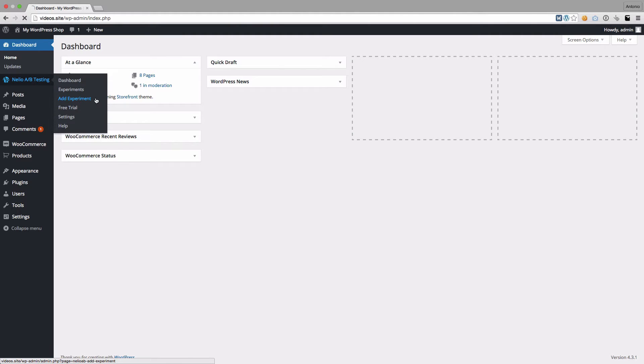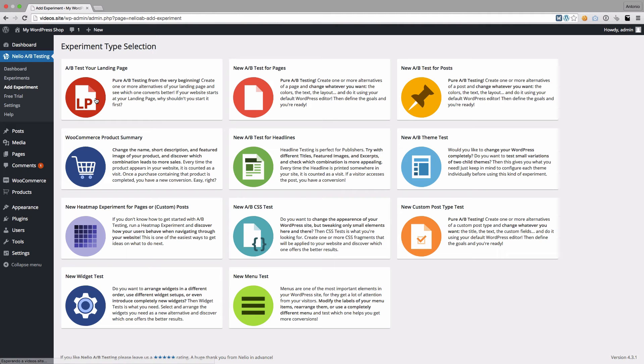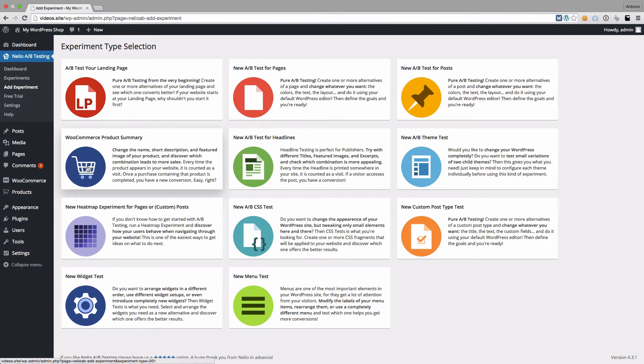Here you have all the different types of experiments you can create with Nelio. The one we need today is WooCommerce Product Summary.